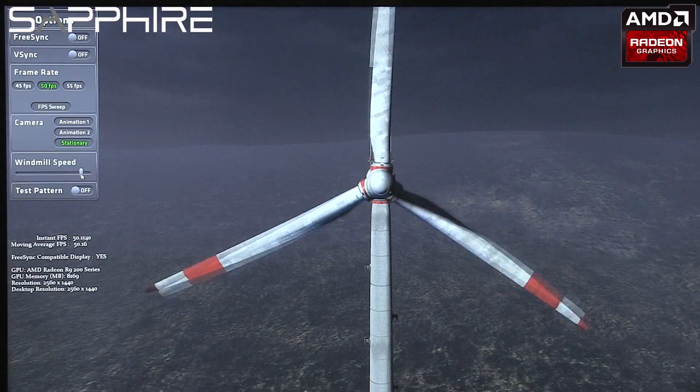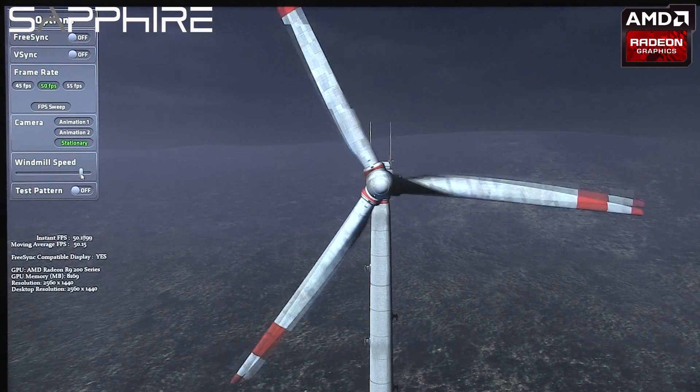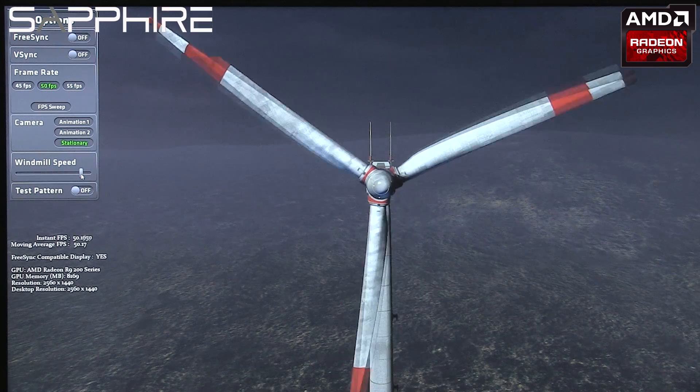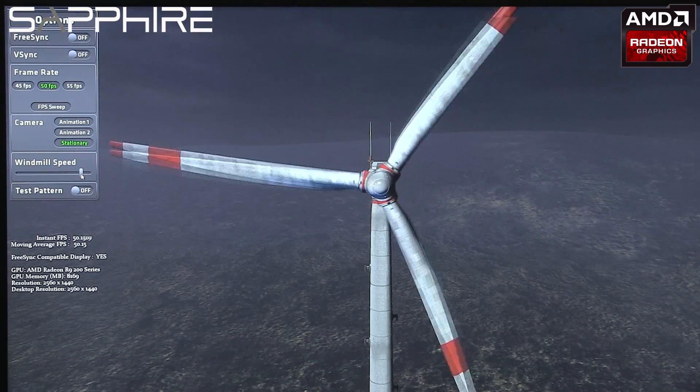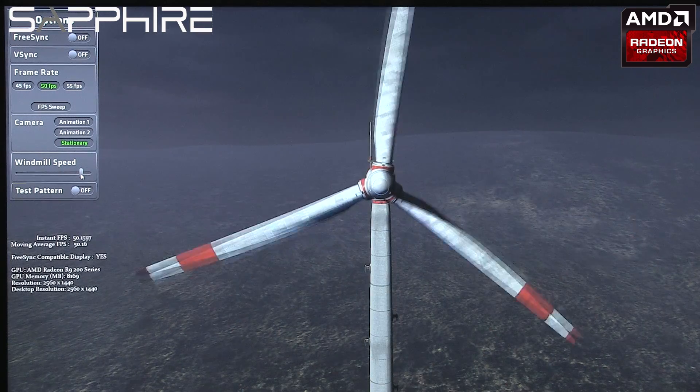All you need to have is the latest generation of graphics cards based on AMD technology, a FreeSync compatible driver and a FreeSync compatible monitor, and they're all available now. So let's take a look at a very simple demo of how effective FreeSync can be.